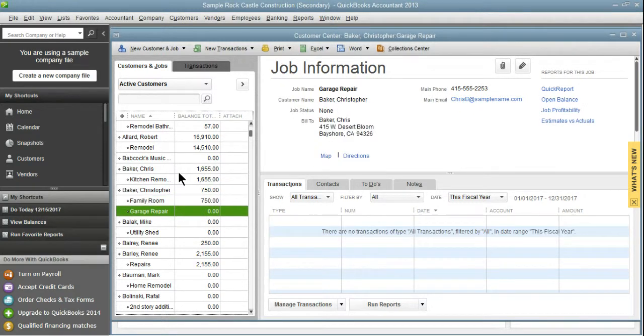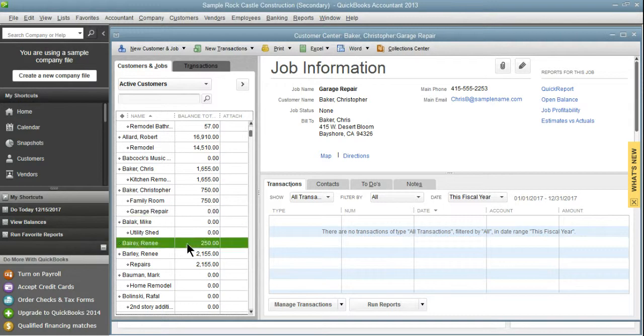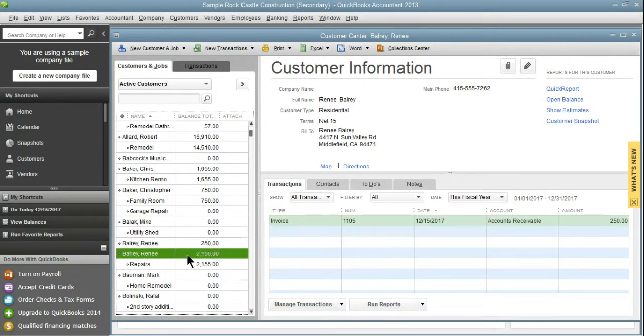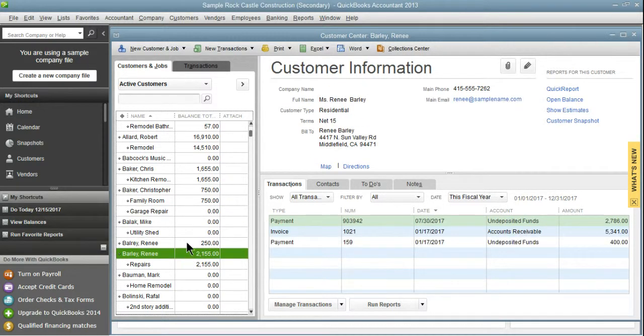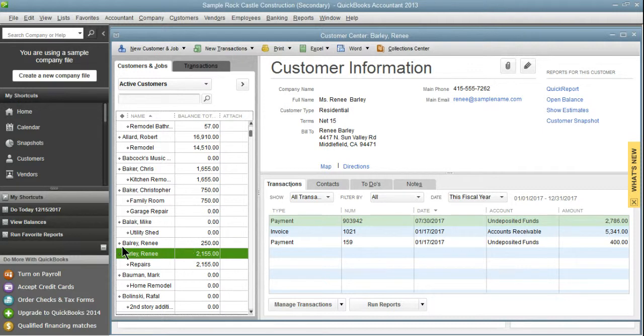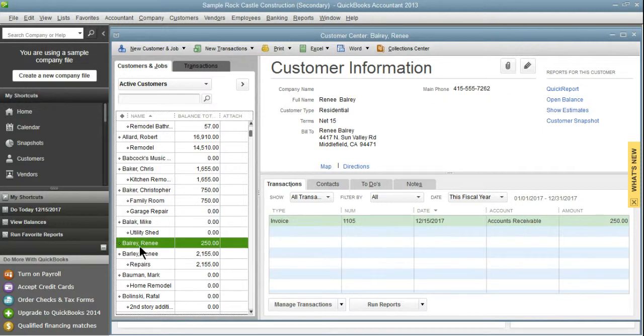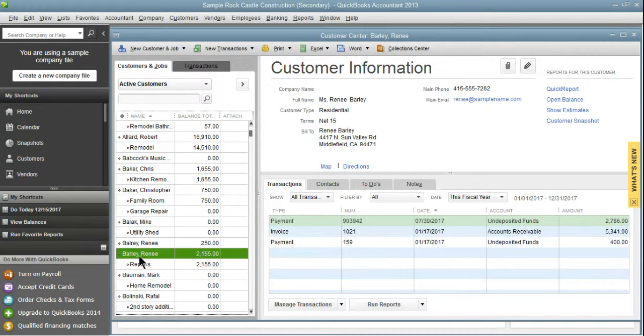So I'm going to show you the steps on how to merge that in a minute, but we're going to start with one that's a little bit easier. This is Renee Barley and Renee Barley. If you look closely, you can see that this one is spelled B-A-L-R-E-Y, and this one is spelled B-A-R-L-E-Y.